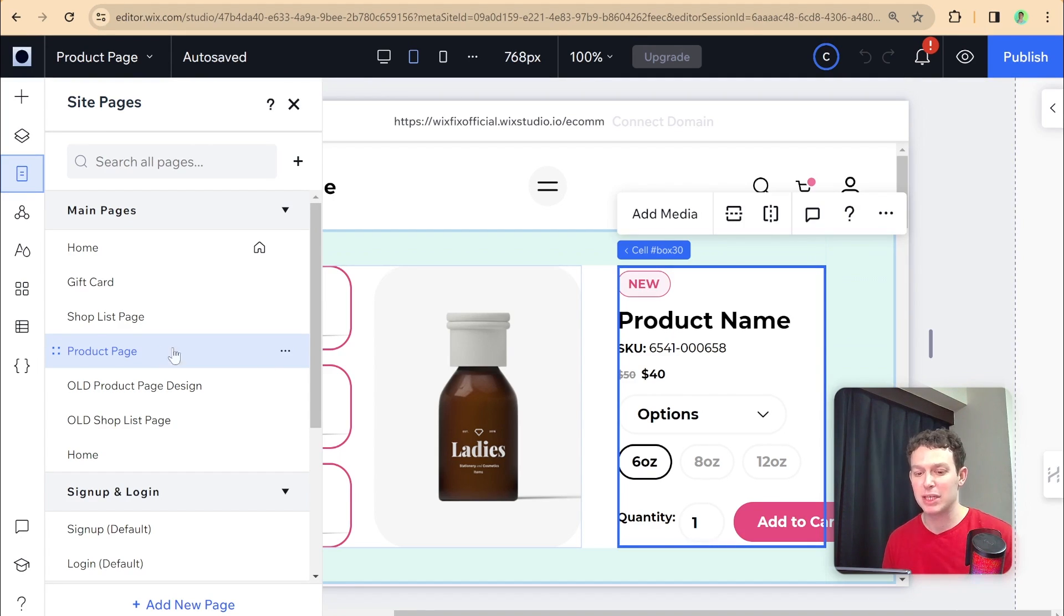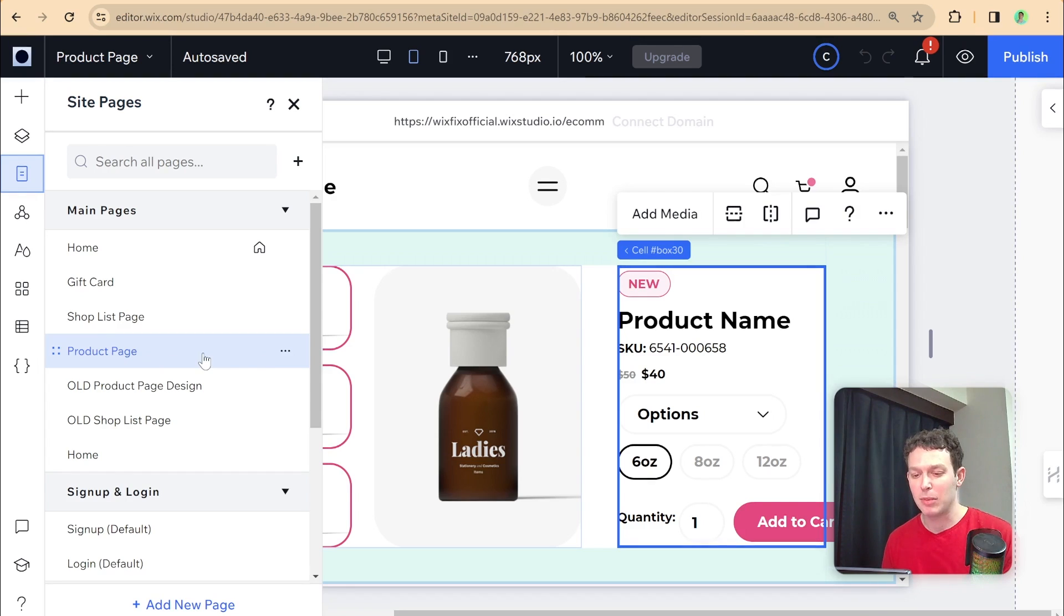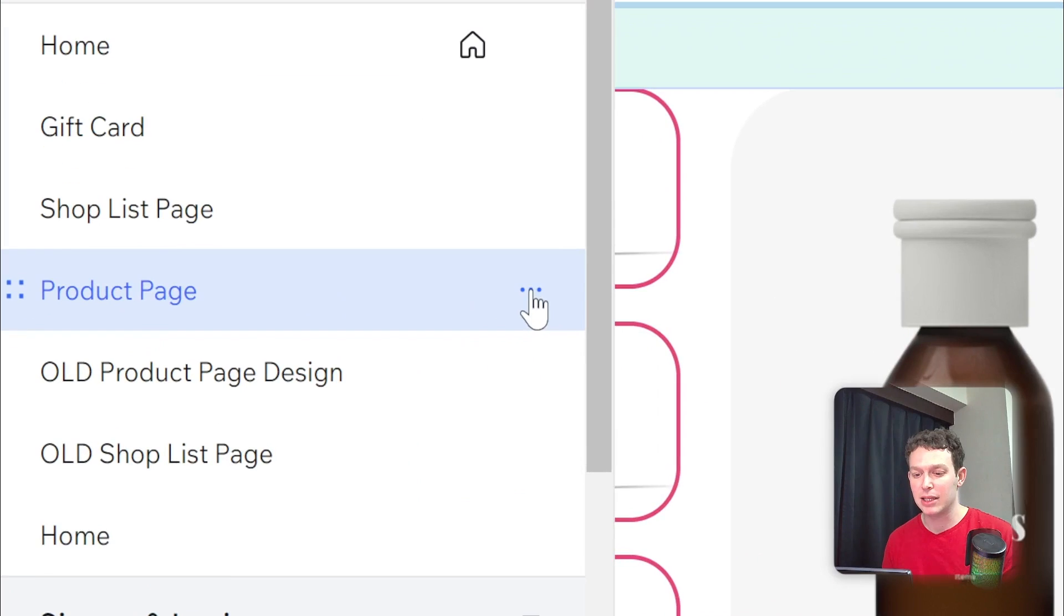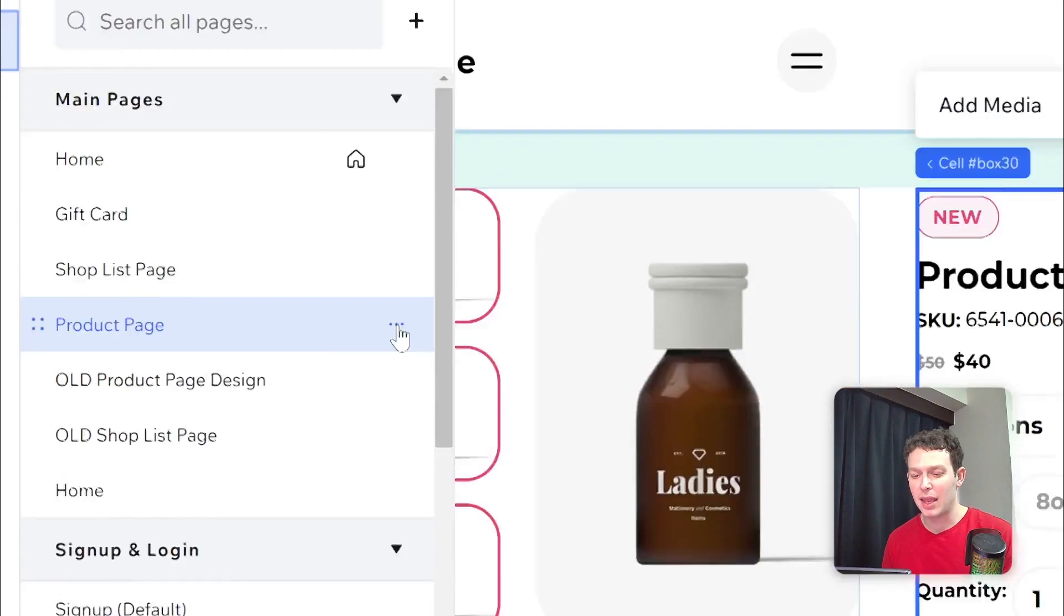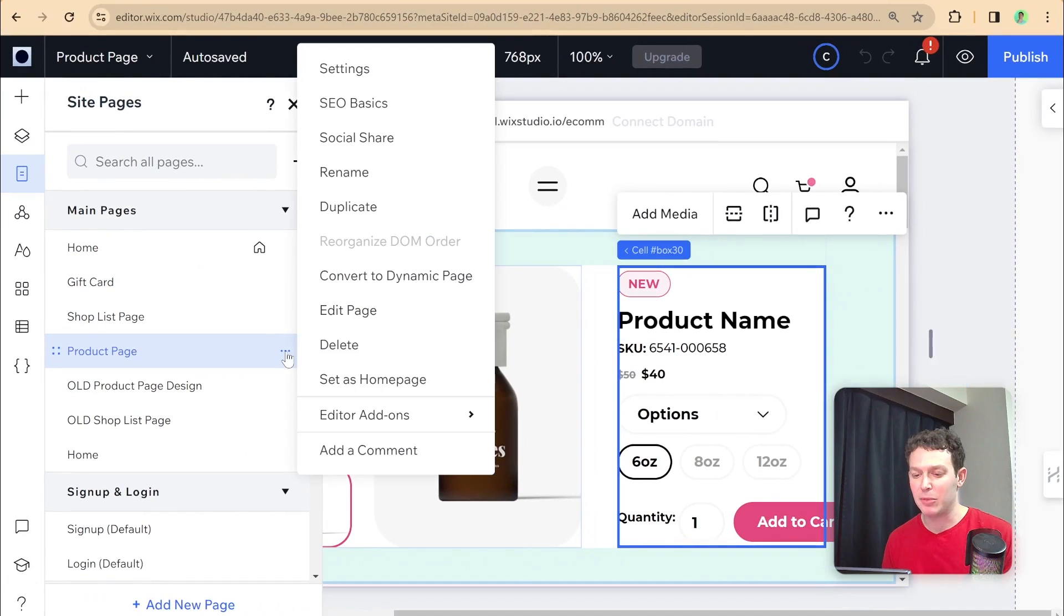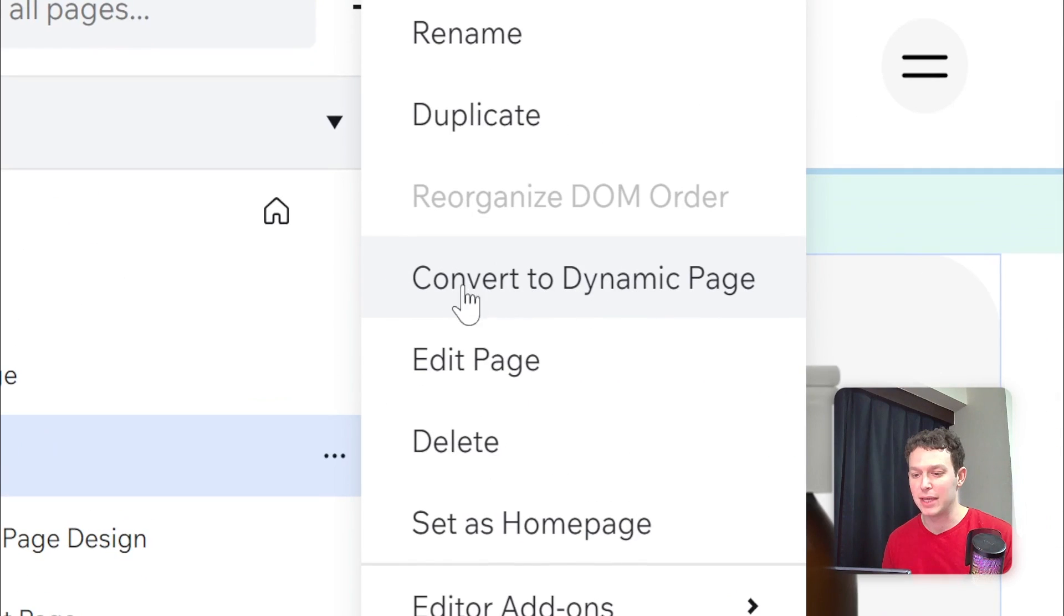So in order to transform this into a dynamic page, I'm just going to click these three dots right over here. And then I'm going to go to convert to dynamic page.